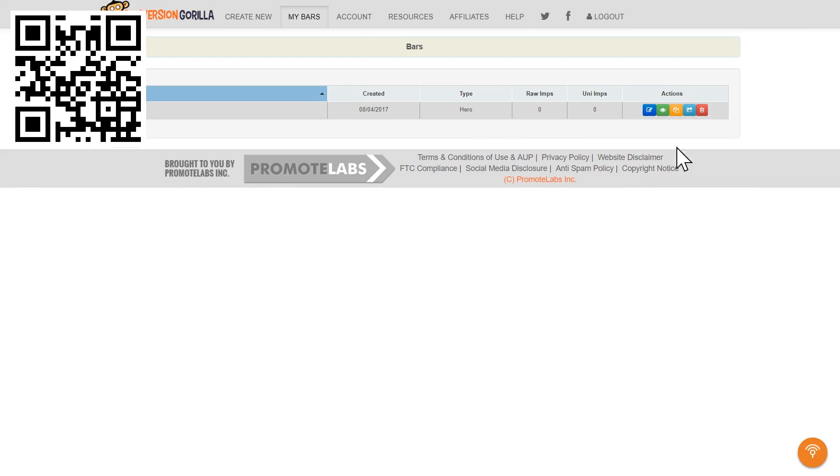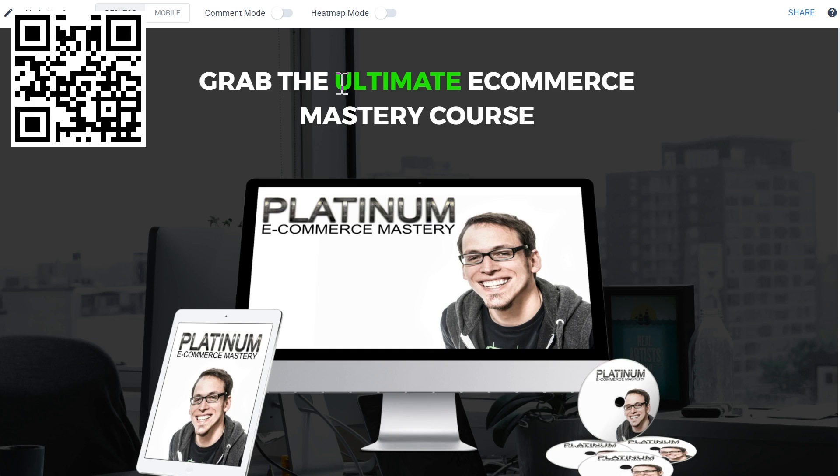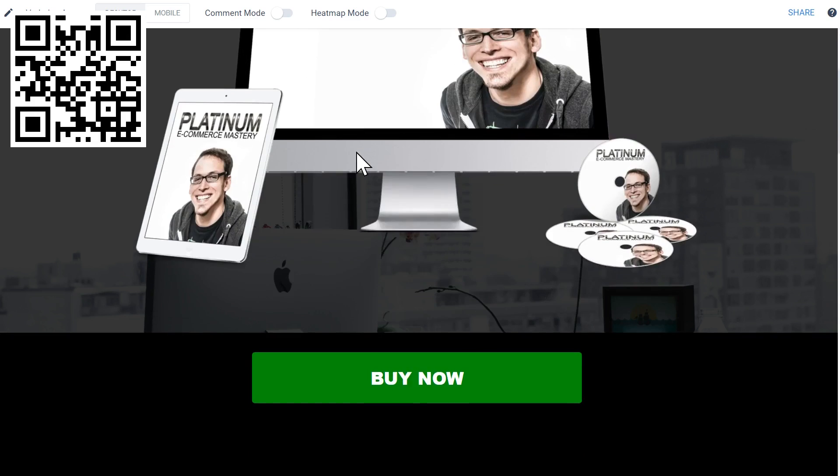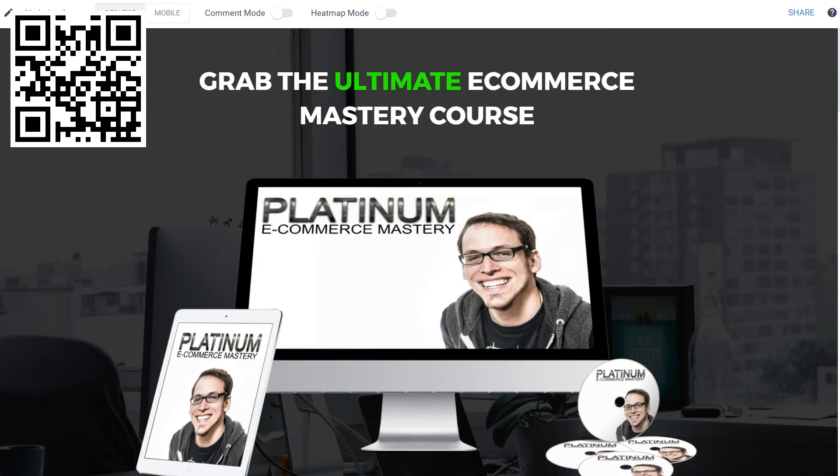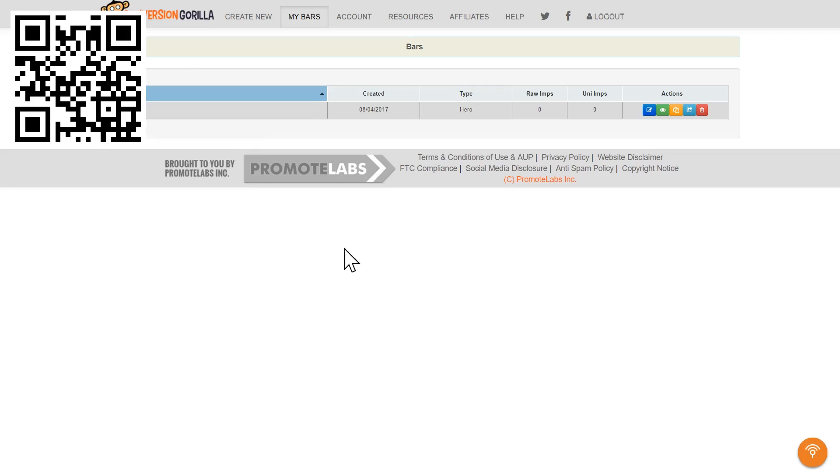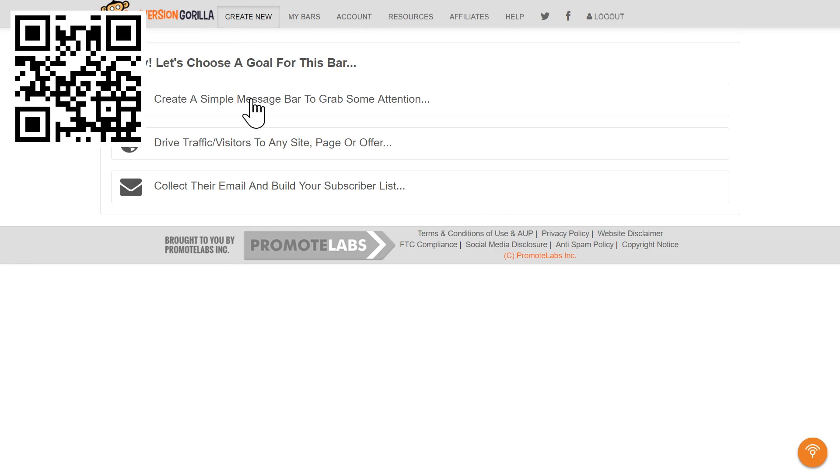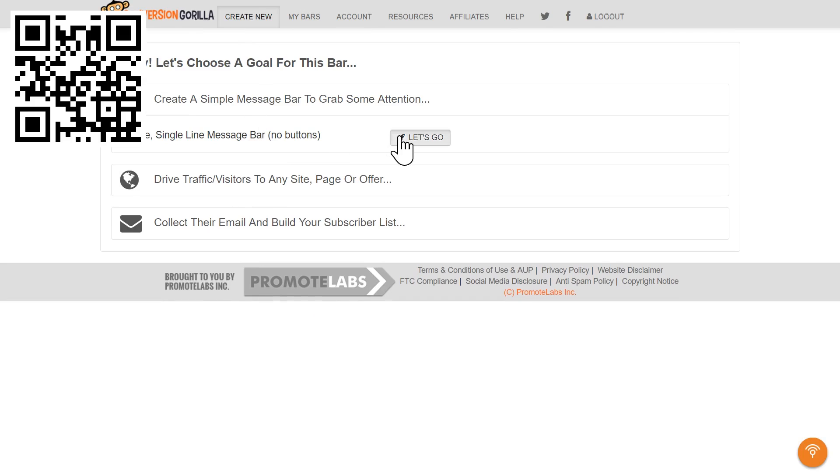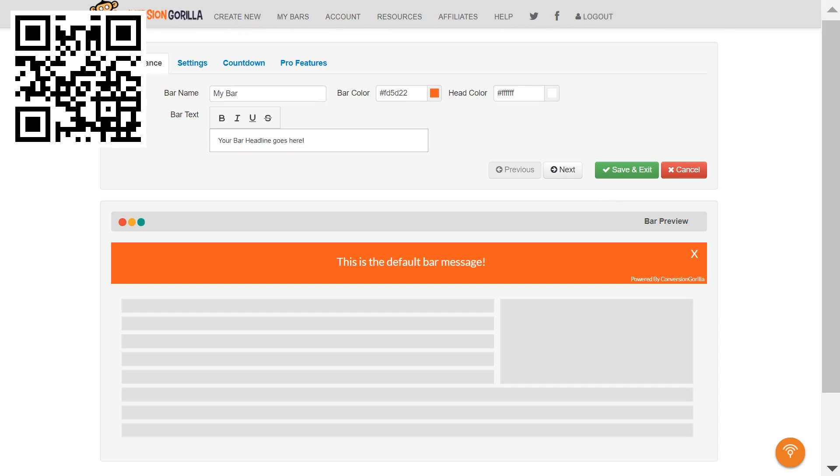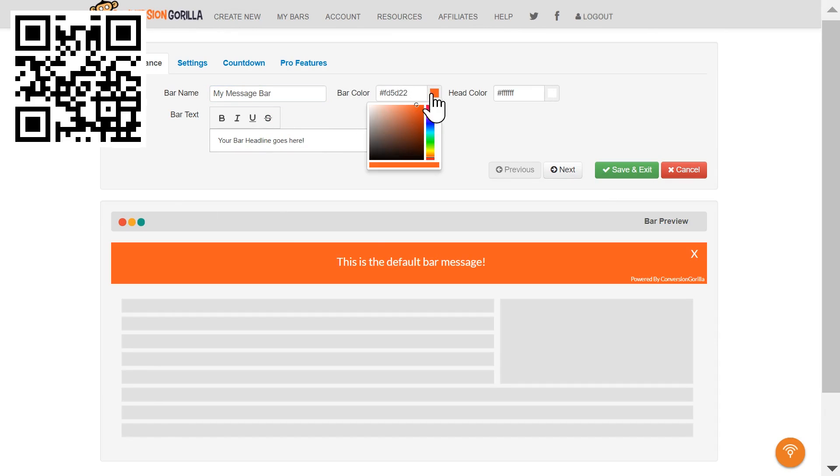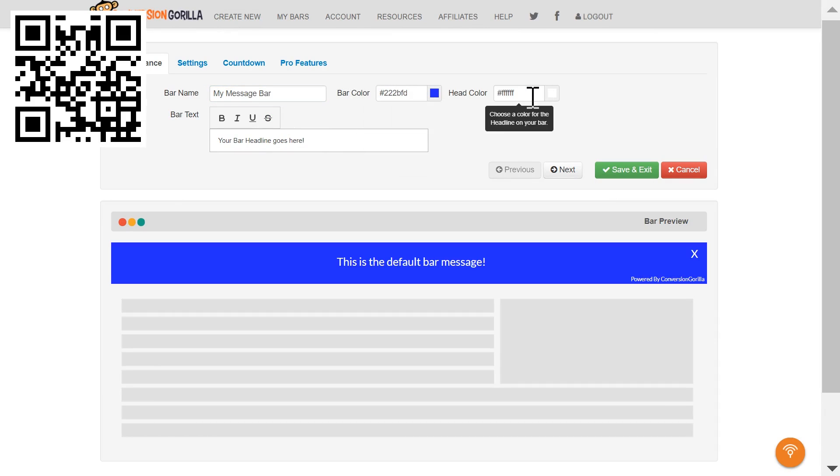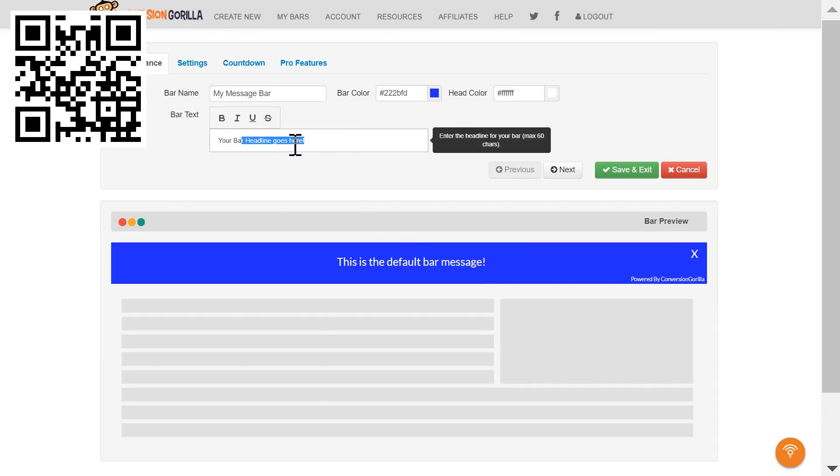Let's say I've already got visitors on my own sales page and I just want to boost conversions. Let's come over here to Create New and this time let's choose the Simple Message Bar option. Here on the Appearance tab, I'll name this My Message Bar. I'll change my color to blue and I'll leave my text set to white. And let's add a short coupon and CTA here to boost conversions.